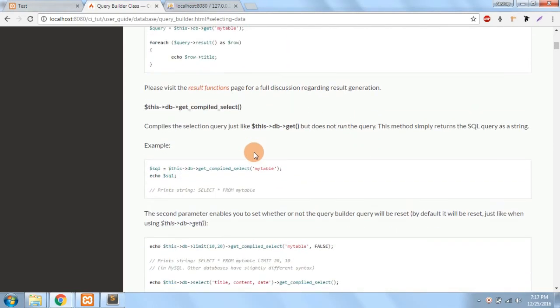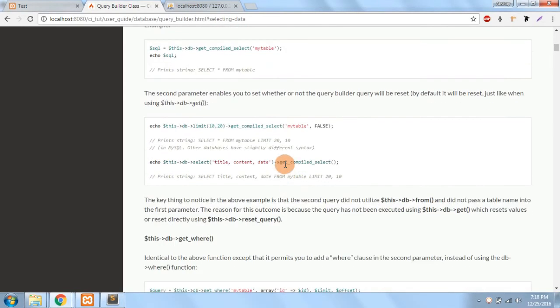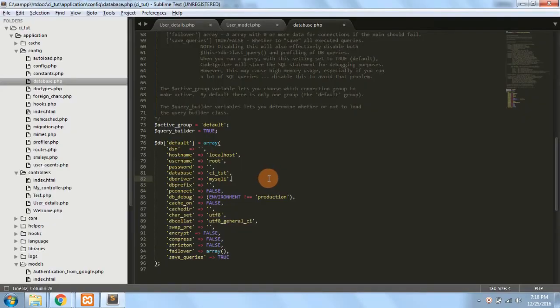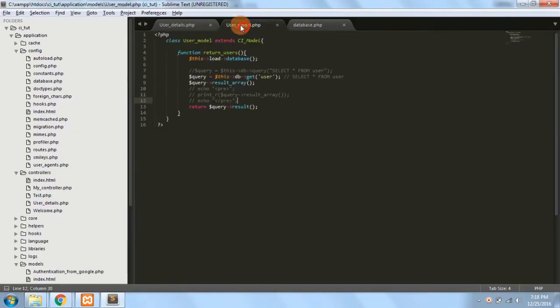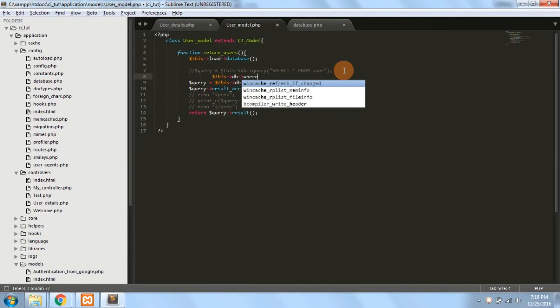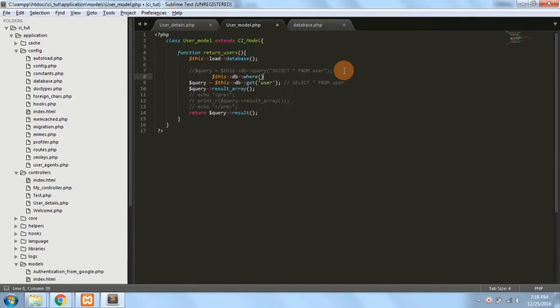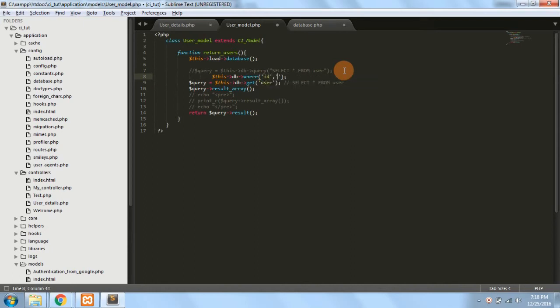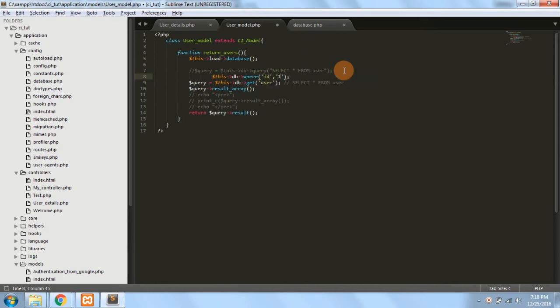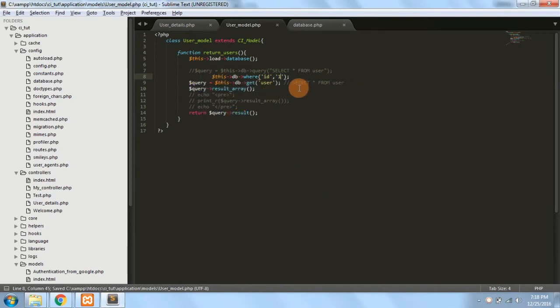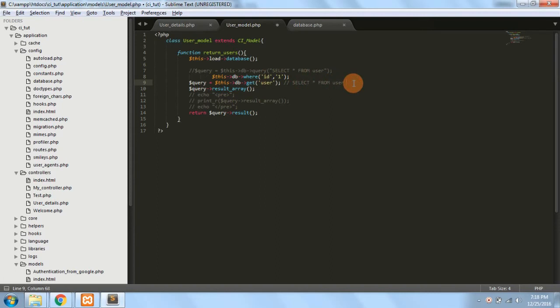Similarly you can also write the where statement. So suppose I want to write a where statement here, so I can write it like $this->db->where and specify my where here like suppose I want specifying like id is 1. So this will generate a query which is select * from users user where id is equal to 1.